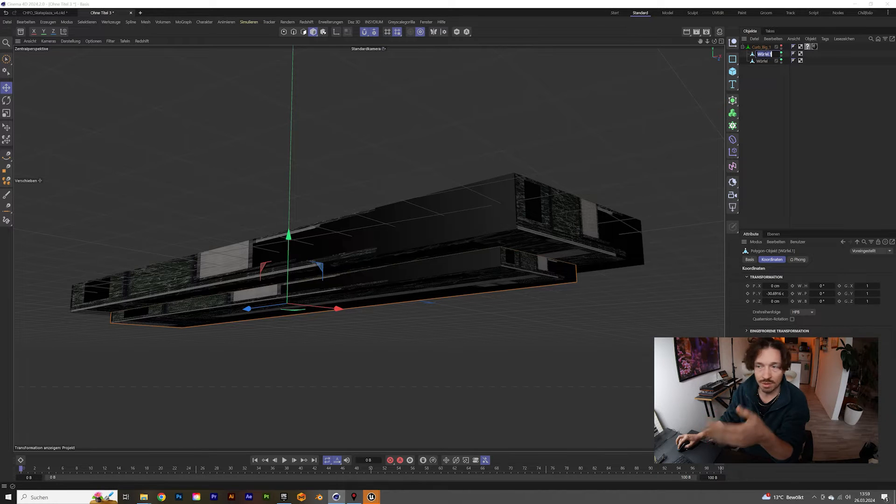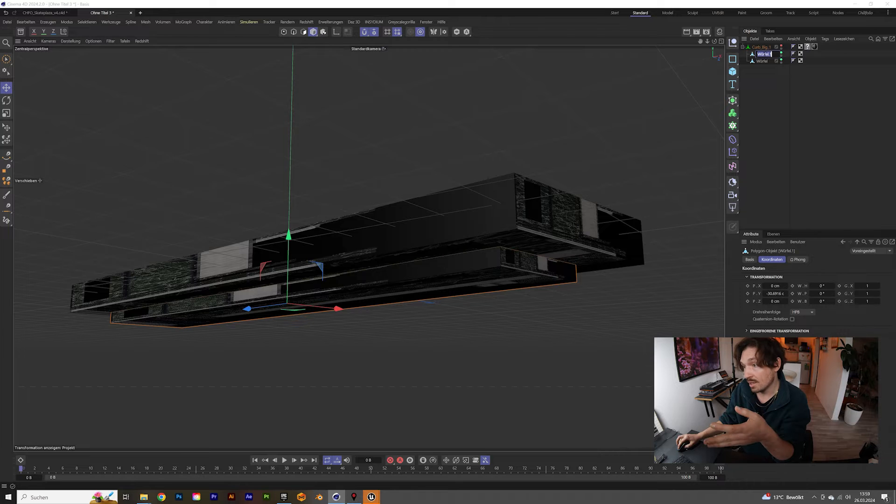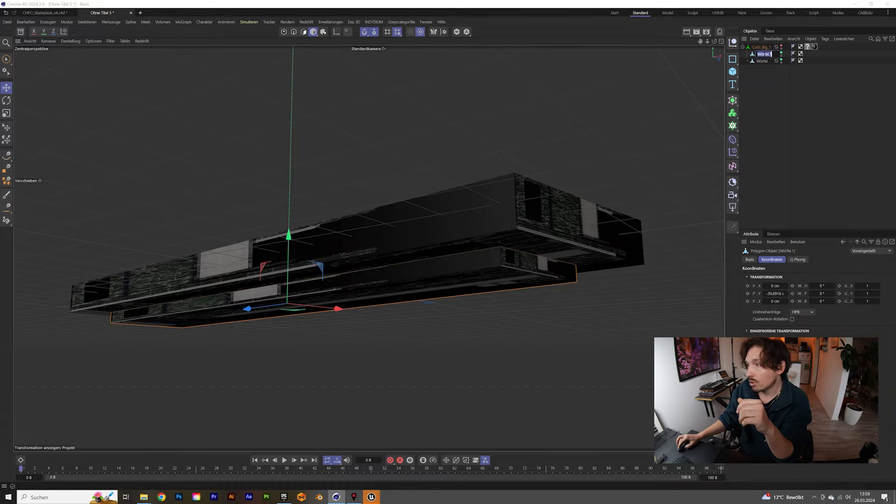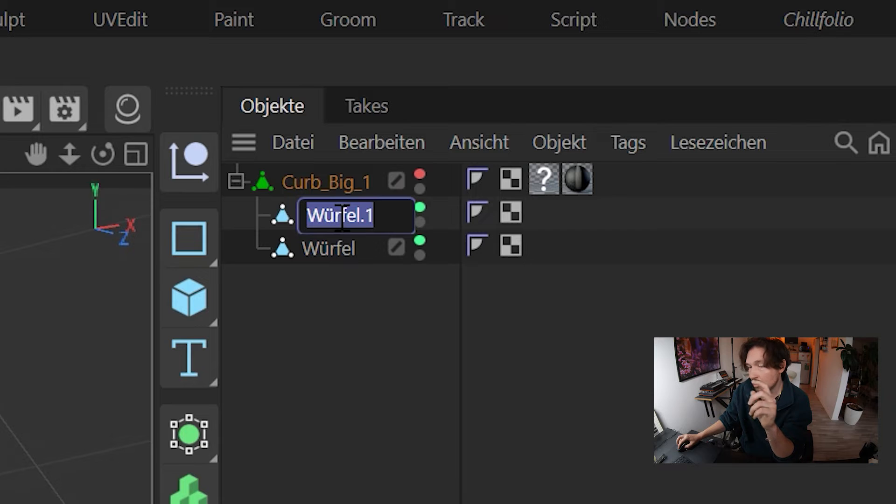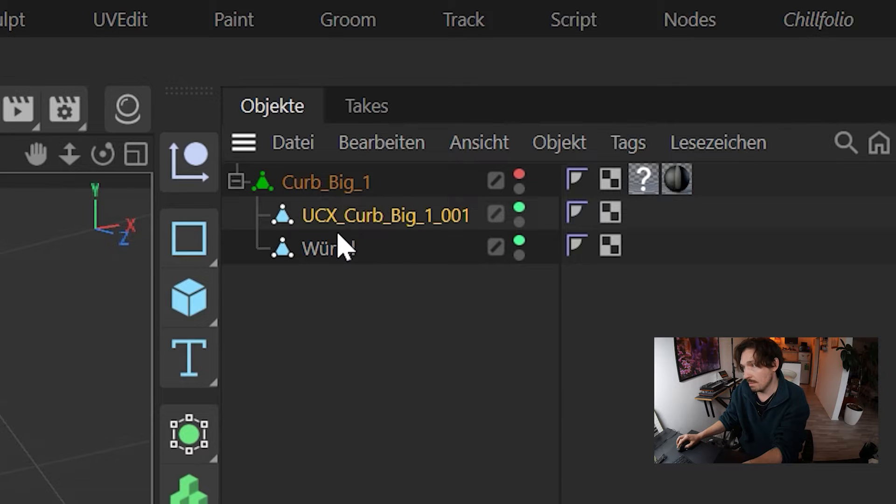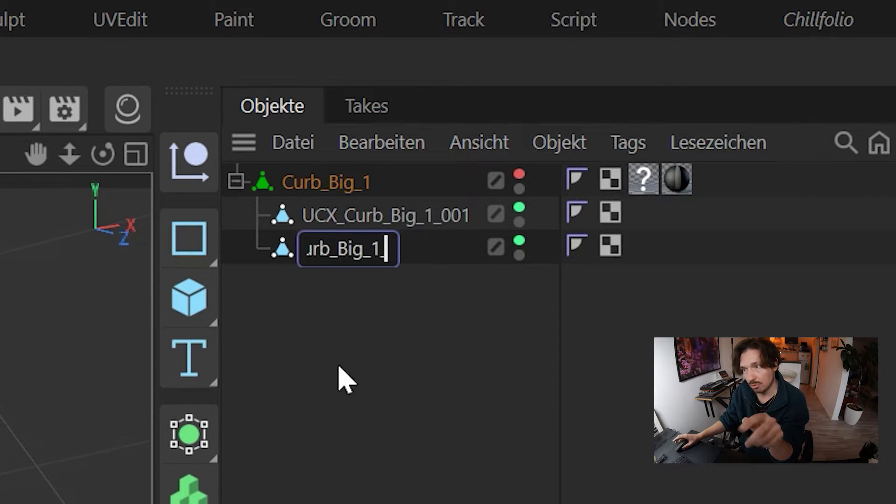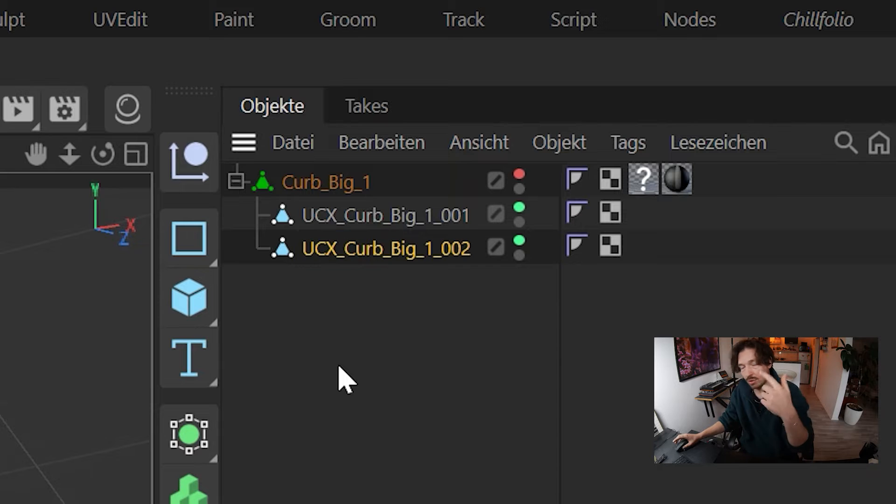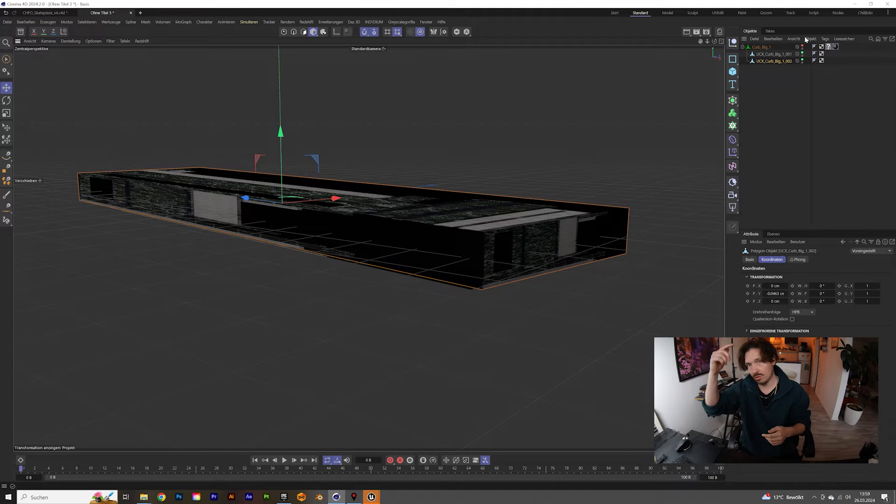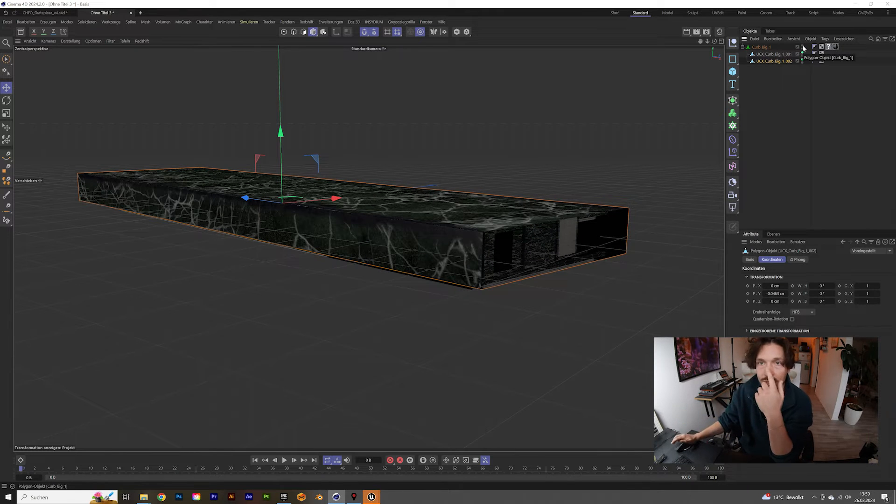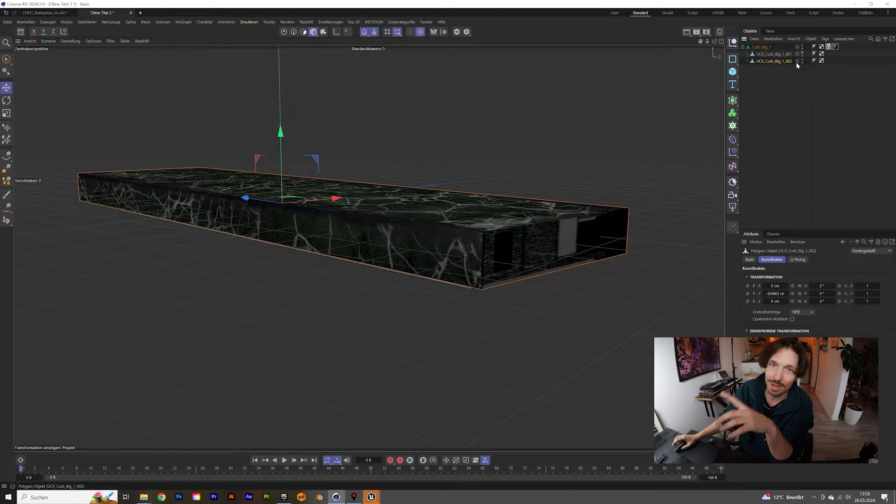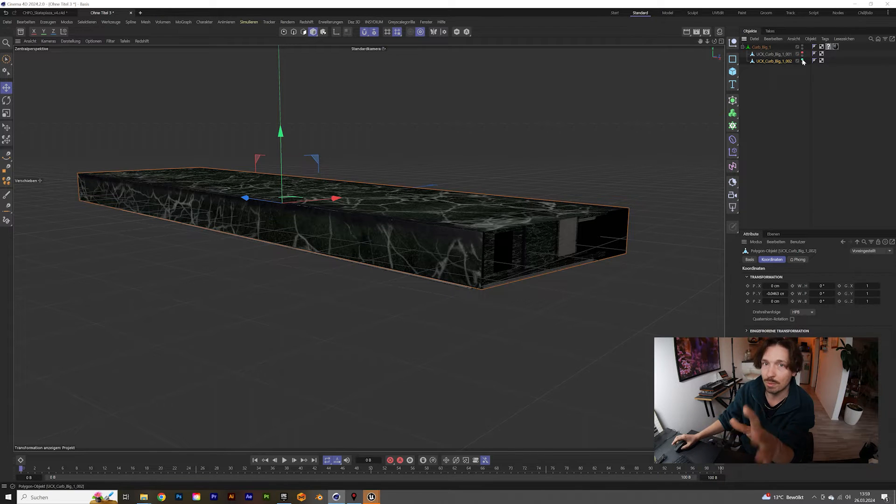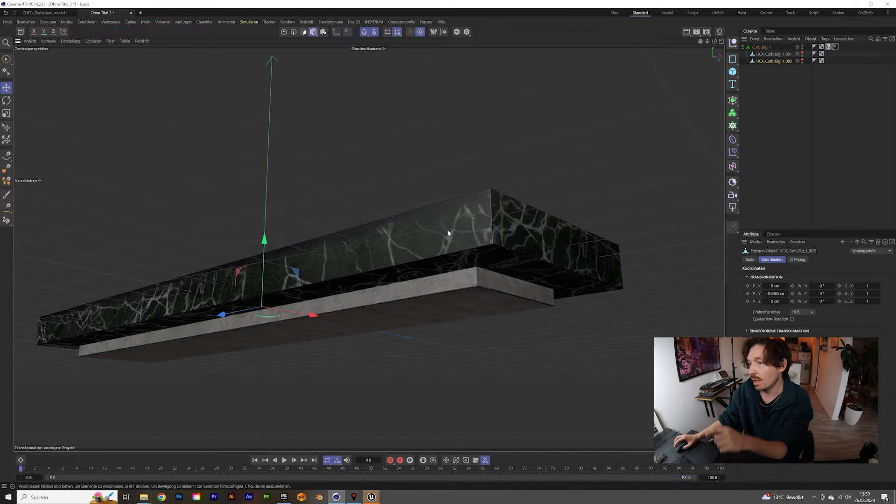You want to name them UCX underscore and then the name of the objects underscore 001 and 002, and then you count up if you have more than two collider boxes for an object. So you can go all the way to like 999, right? Hopefully you don't need to do that, but it would be possible.